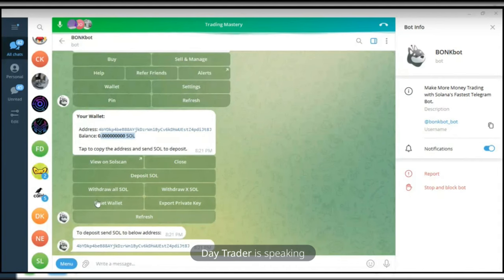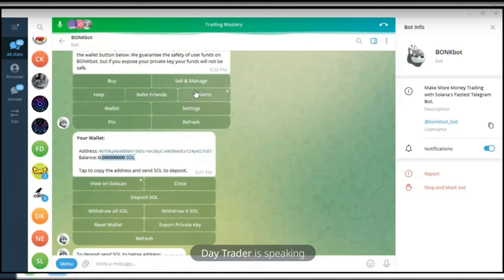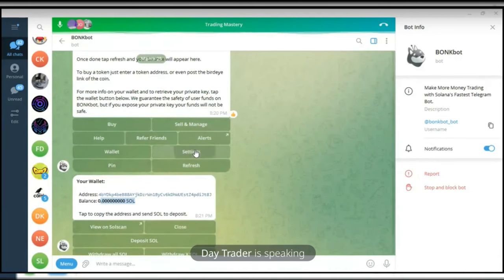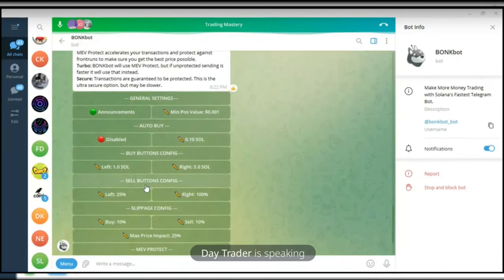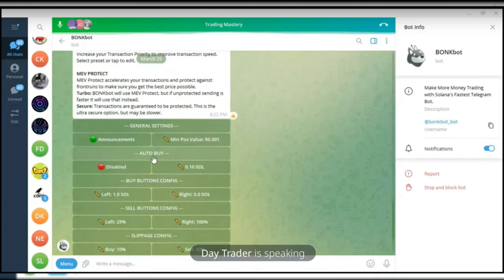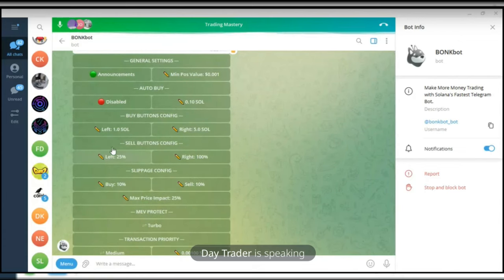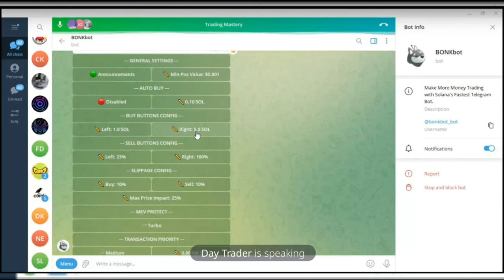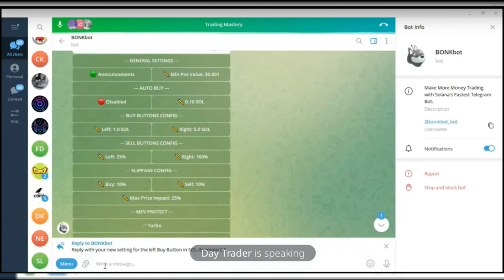Let me go through the Settings option. Here on the Settings, I wouldn't want you to change anything here. But if you come to the Buy Buttons option — the left button would be to buy with one SOL and the right button would be to buy with five. If you don't have up to one SOL, go ahead and click on the Buy Buttons option and click on the left button. I'll just type 0.1 — that should cost around maybe $20 or thereabouts.